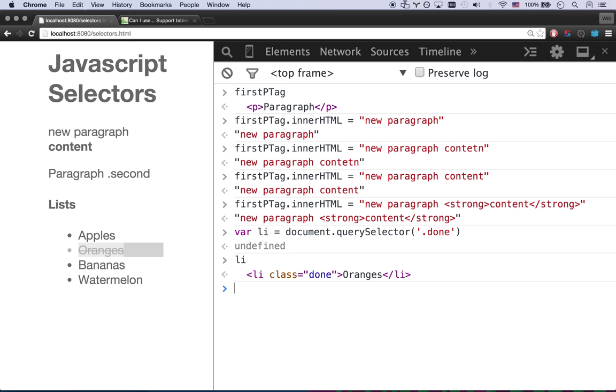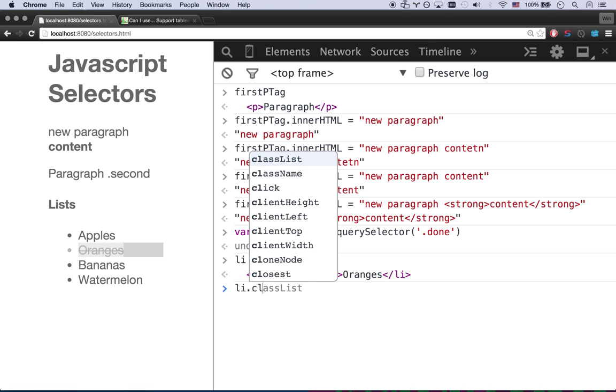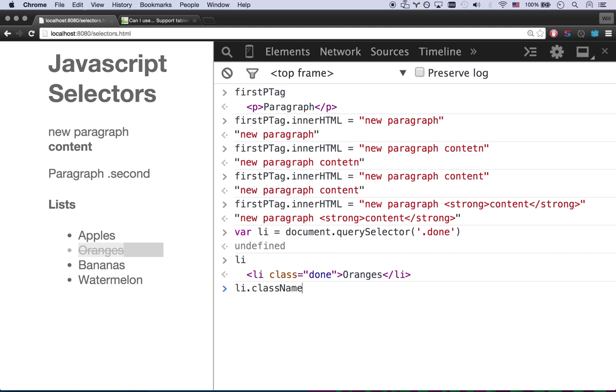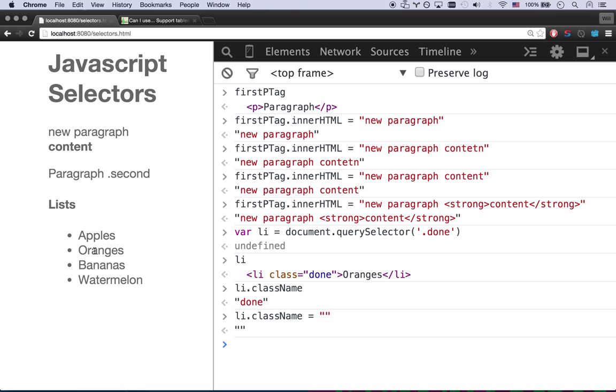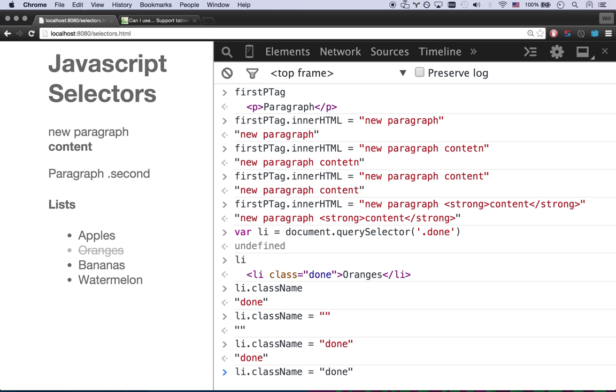I'm only going to do querySelector because I just want the first one with a done class. So there we go. So li now equals that guy. So I can go li.className. And there you go. My className is done. So let's go className equals nothing. So now my class equals nothing. I have no classes assigned. And the strikethrough is gone. So let's go li.className. Let's add done back. There we go.